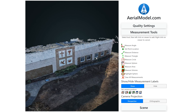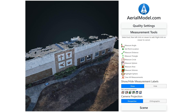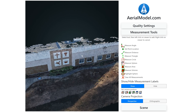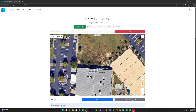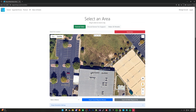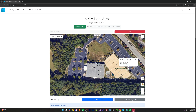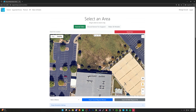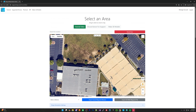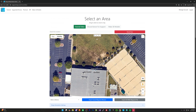Starting off, let's jump over and try to plan a mission to see what that looks like and whether it's practical for the kind of work you're doing. We're going to go through and do a facade inspection here along this wall.